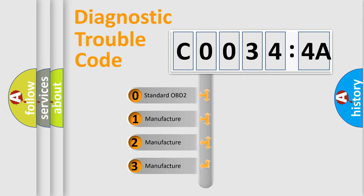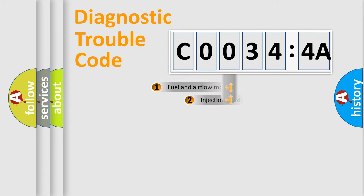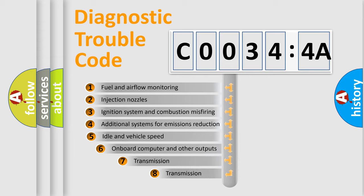If the second character is expressed as zero, it is a standardized error. In the case of numbers 1, 2, or 3, it is a more precise expression of the car-specific error.